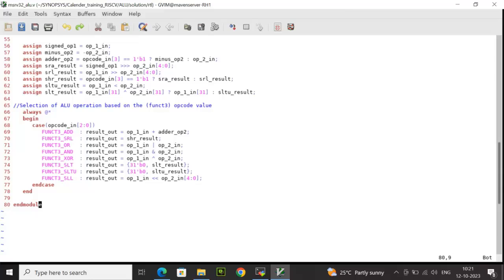Finally, we have the shift left logic where operand 1 is shifted towards left by operand 2 times. We have taken the 5 bits, the part selection has been done. So this is a general shifting operation towards left.